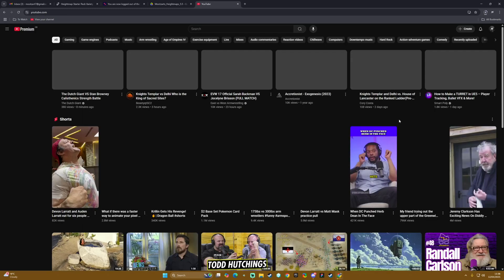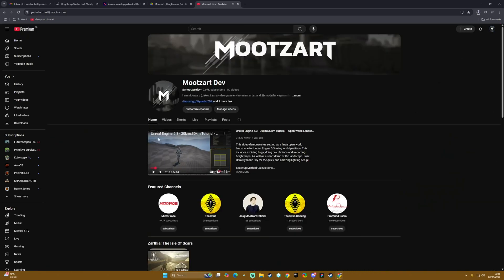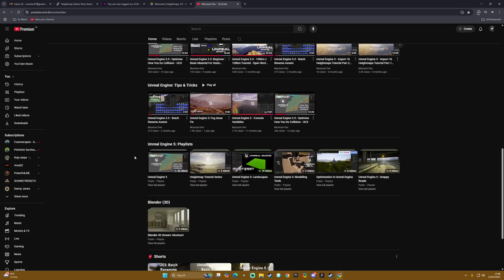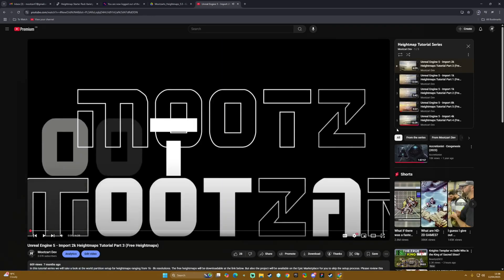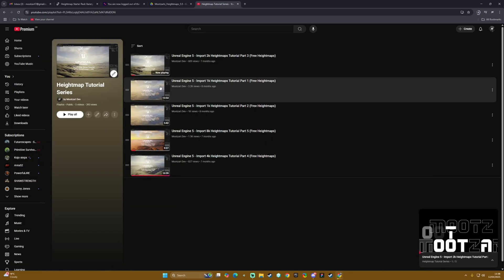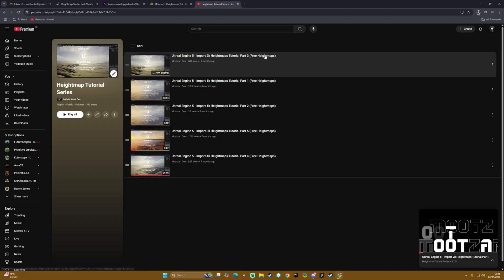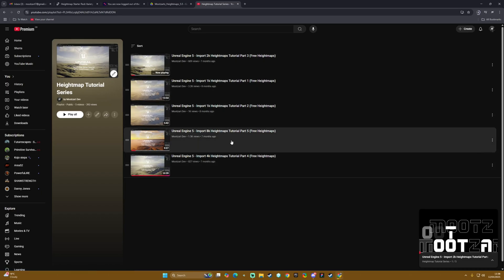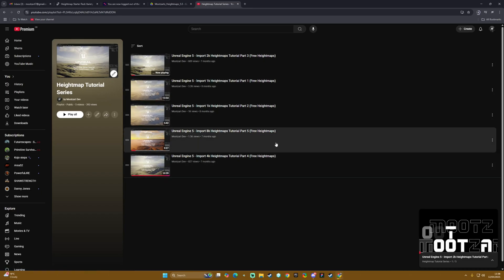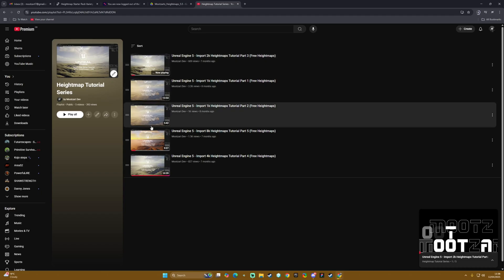We can go to my YouTube channel and we go down to playlists. We have this height map tutorial series here - this is all videos surrounding height maps. We have all the videos here or you can click on to the playlist itself. All of these ones with the free height map in the title essentially have the link to these height maps.